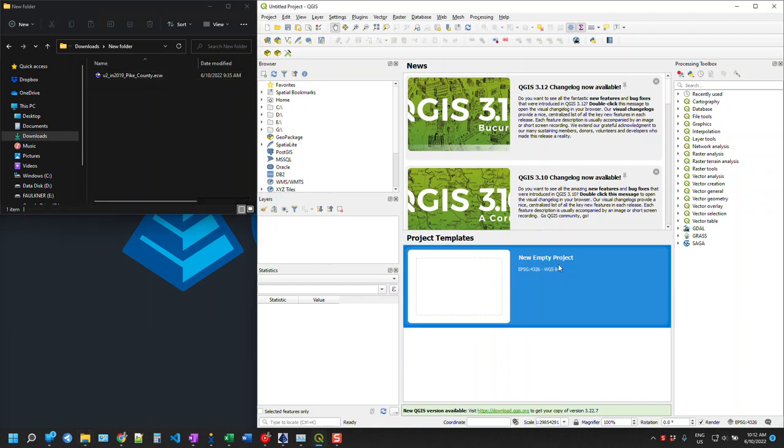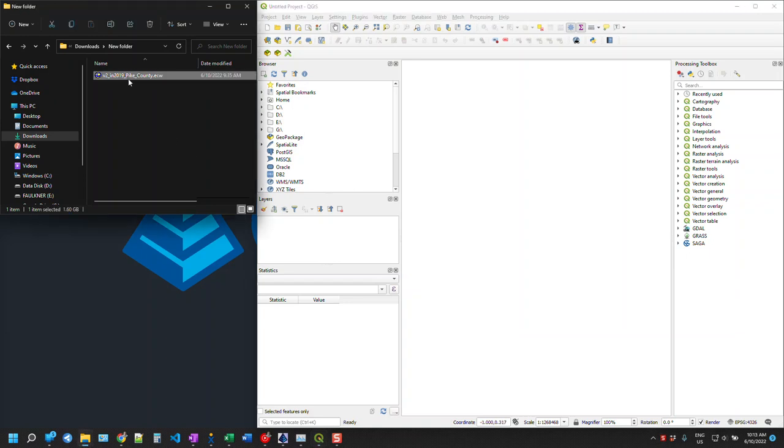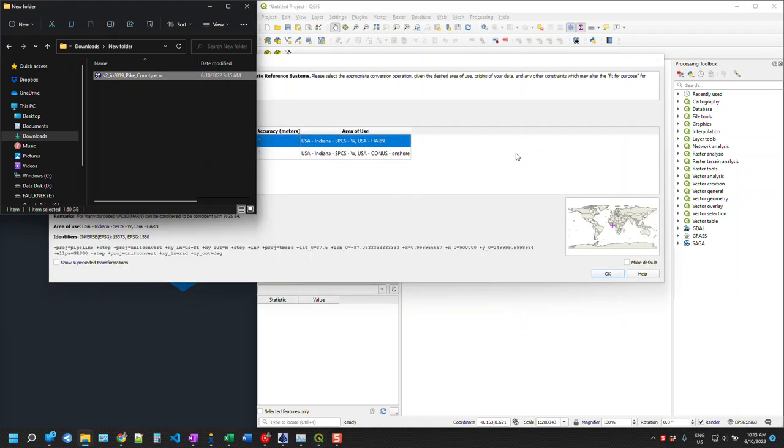We're first going to open up QGIS, brand new empty project, and we're just going to take that ECW file, just drag and drop.